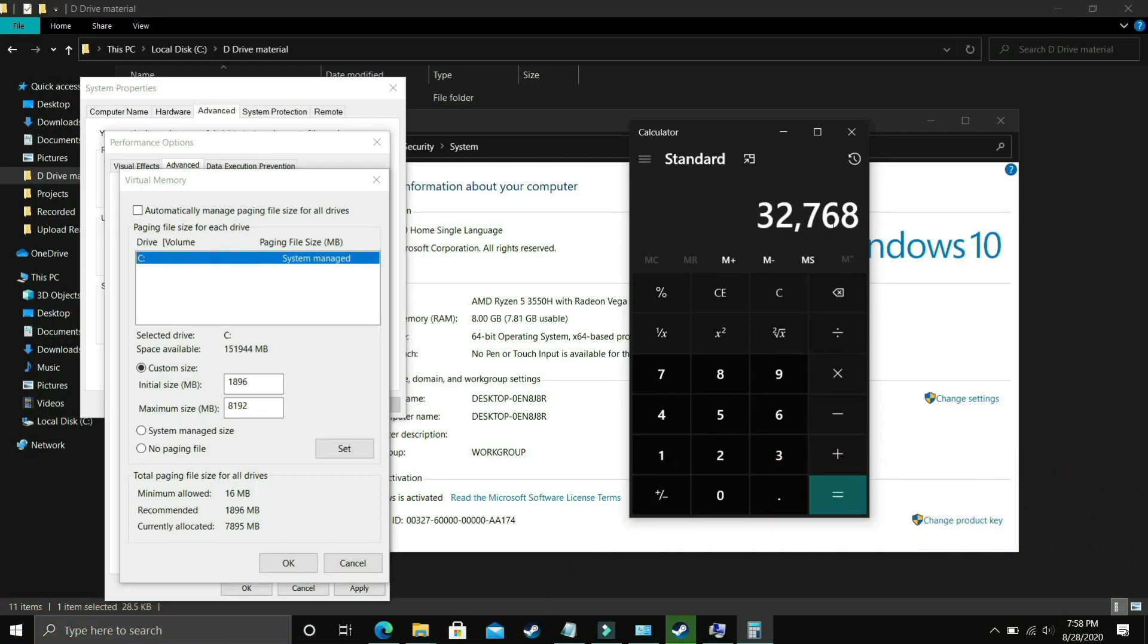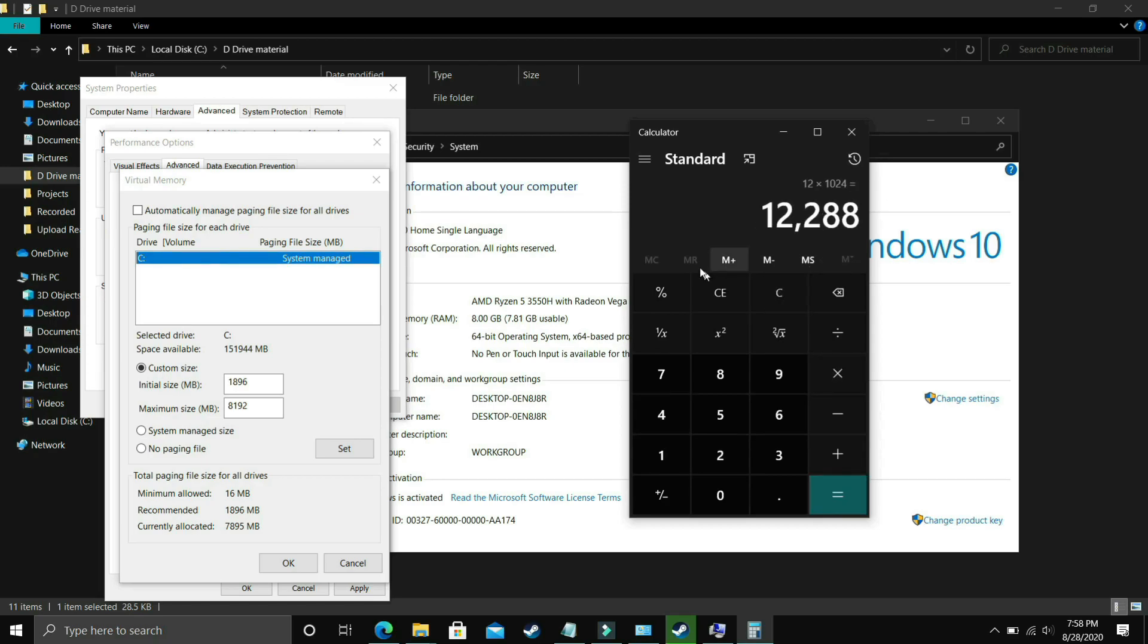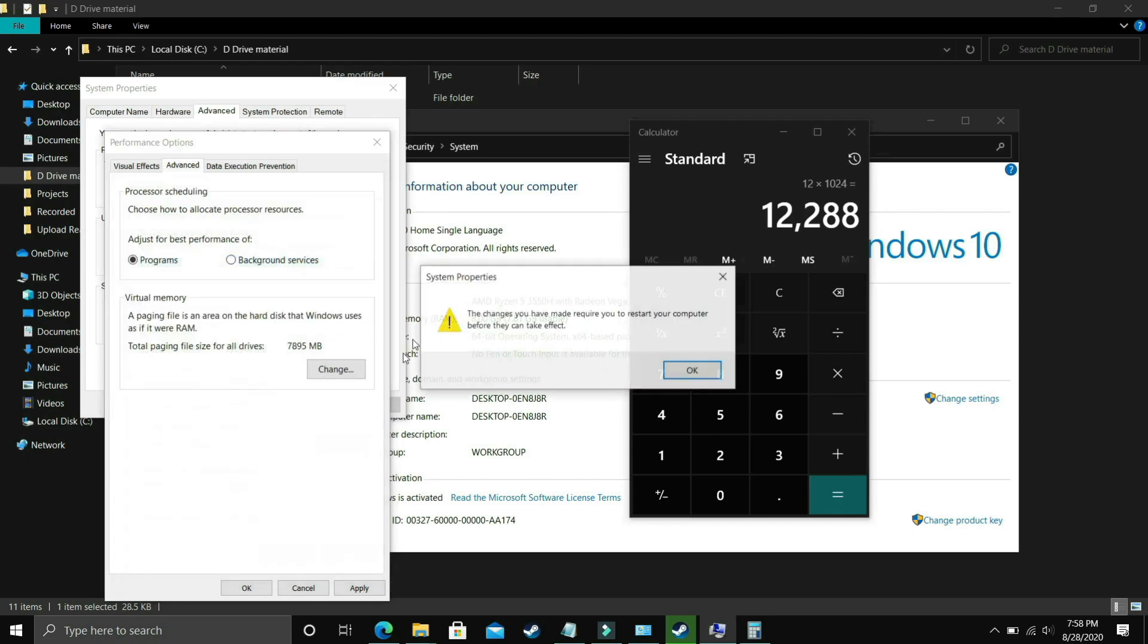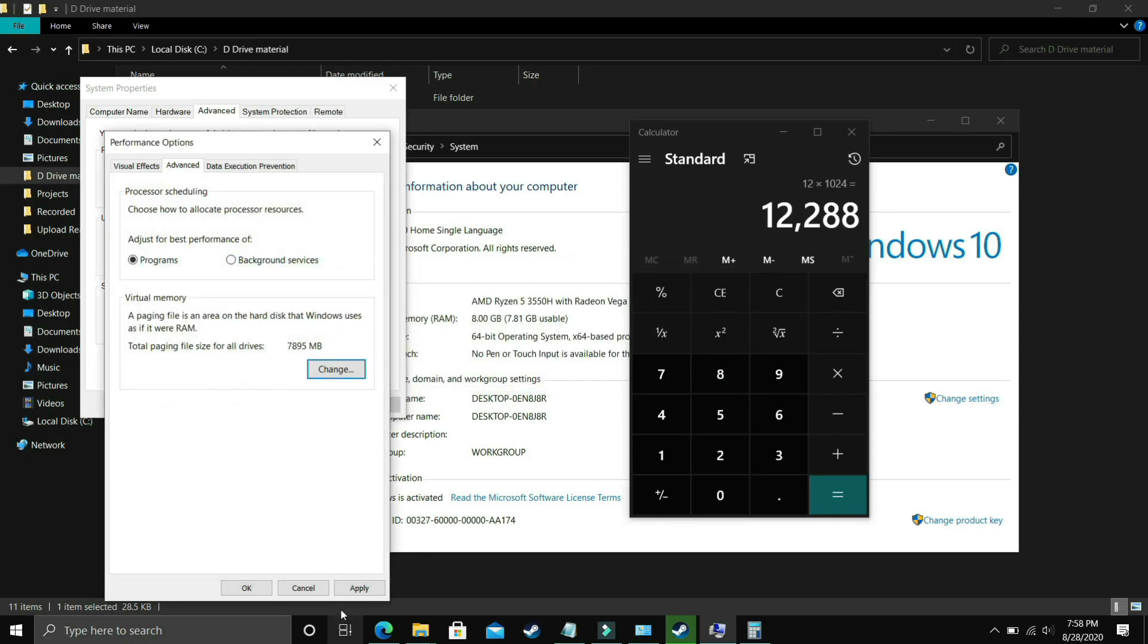And lastly let's cover 12GB of RAM, that is 12 times 1024 and it is equal to 12288. So you have to enter it in the maximum size. Now just click on OK, apply these settings and it will ask you to restart your PC to apply these settings. Just restart your PC and your problem will most probably be fixed. But if it's still not fixed then proceed to the next step.